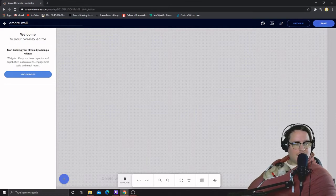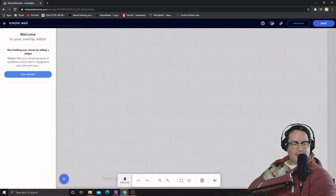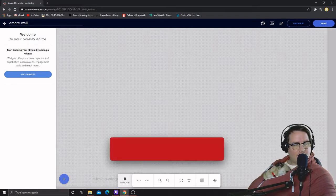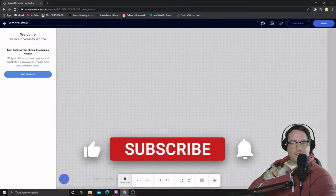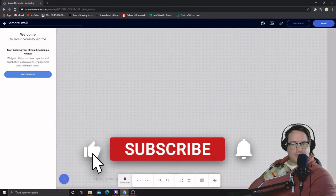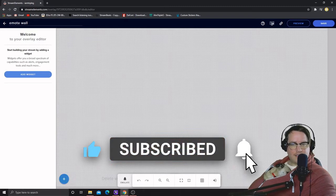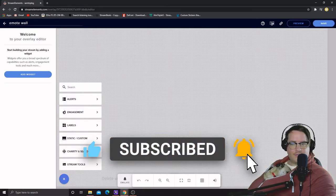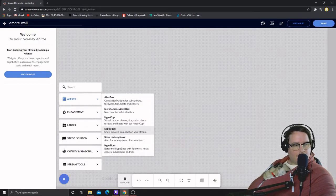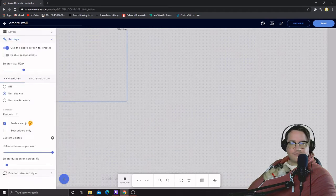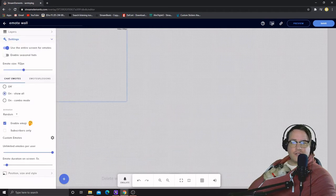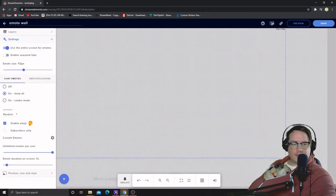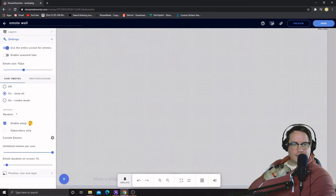There's nothing there. The easiest thing to do - so in StreamElements you just want to go to this little blue plus sign, hit it. What I'm gonna do is Capogen. This is the emote wall, so this is really cool. You literally just have to make it the size of the emote thing.